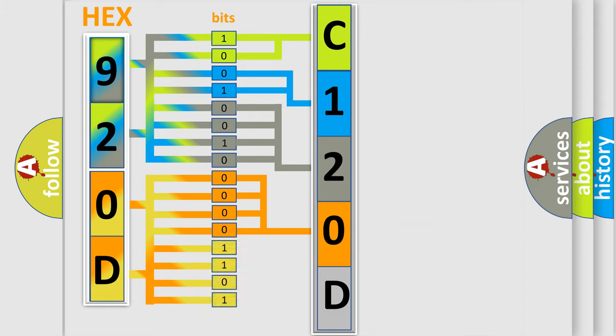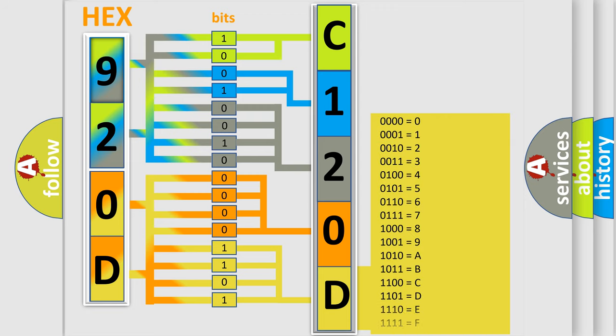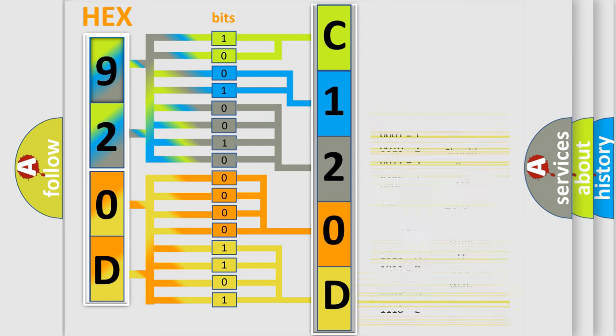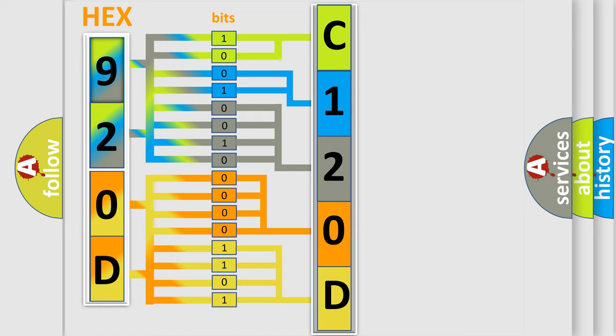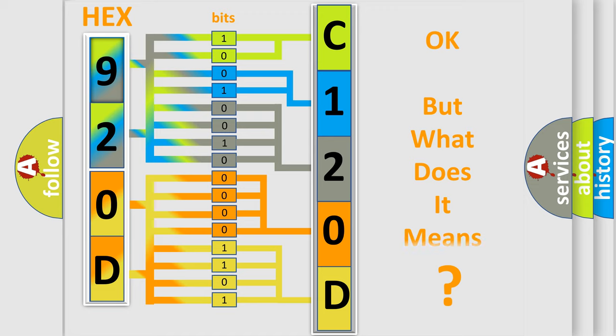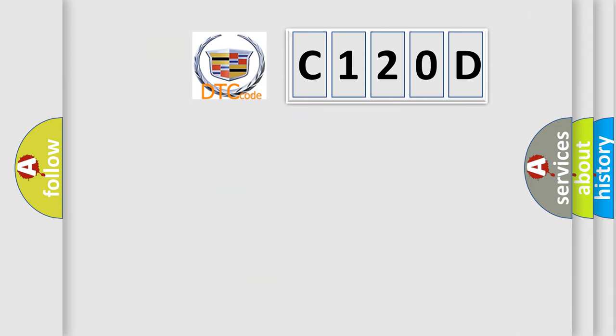We now know in what way the diagnostic tool translates the received information into a more comprehensible format. The number itself does not make sense to us if we cannot assign information about what it actually expresses.